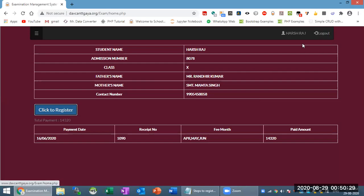Now, for example, if your payment is due, the only option is that the payment system will open.